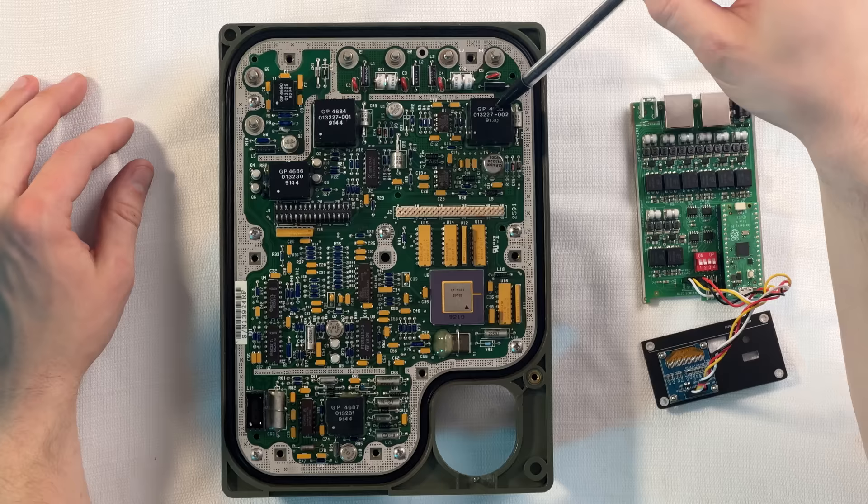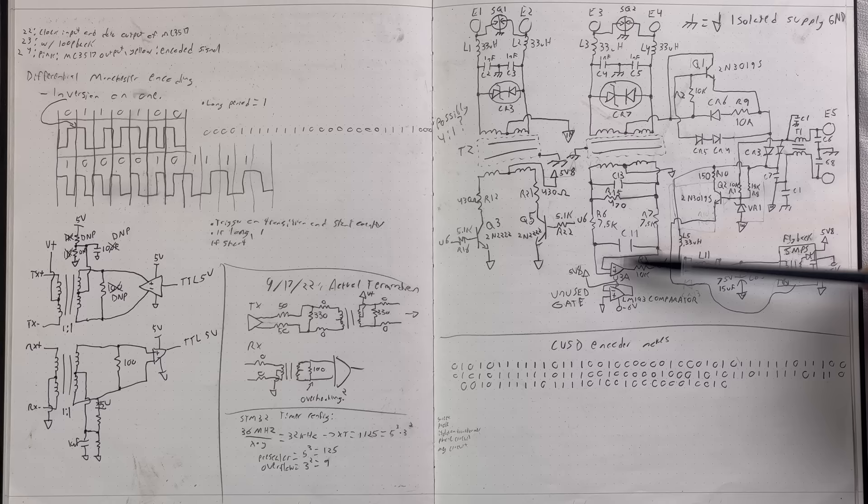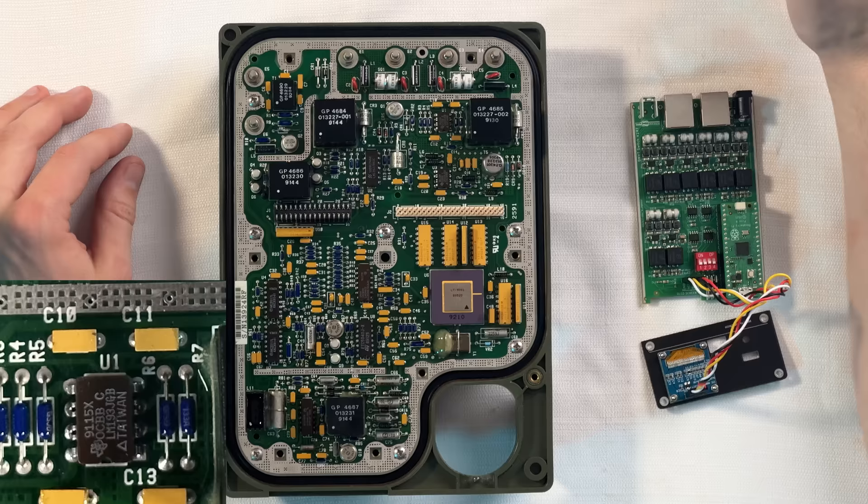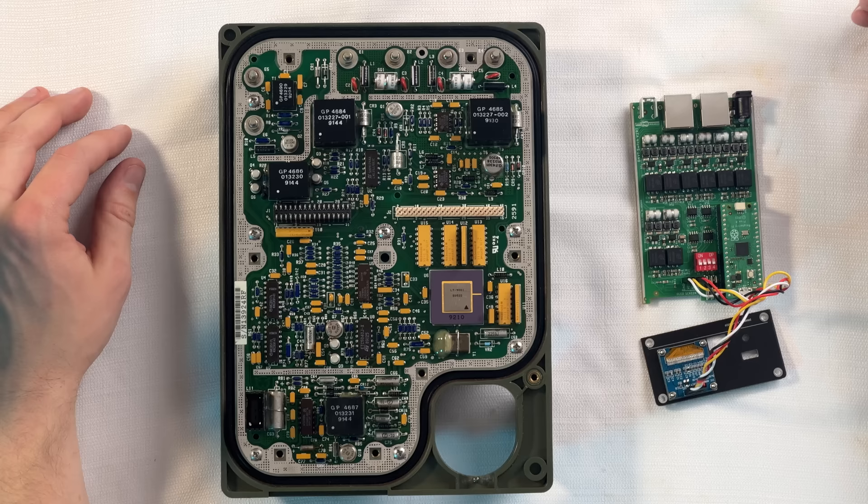After the transformer, on the receive side, there is an op amp circuit used as effectively a comparator that is able to decide if it's a positive or negative on the differential side. That signal then passes on to the ASIC.